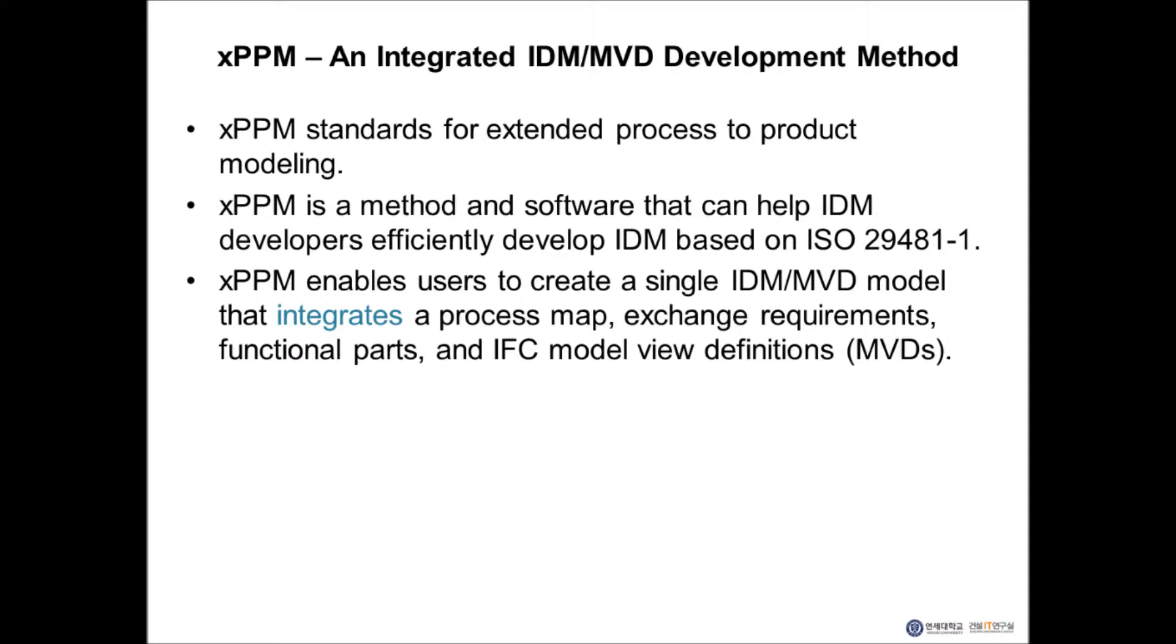I'll briefly show several videos that demonstrate the main functions of XPPM.